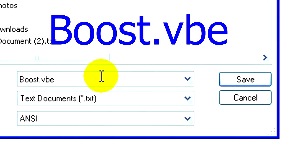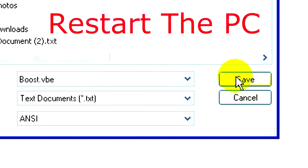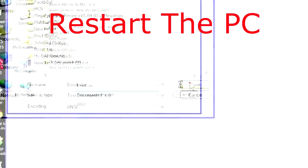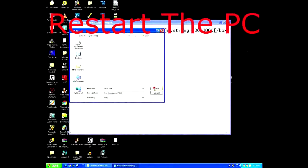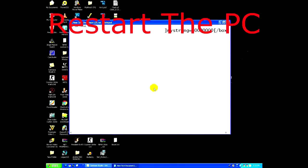After saving this file, restart your PC and you will be surprised with the change in the speed.